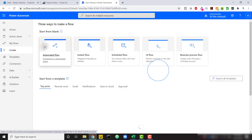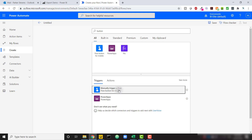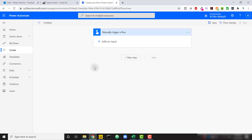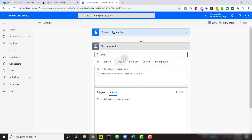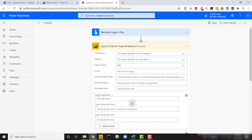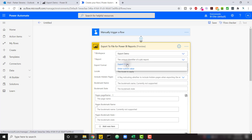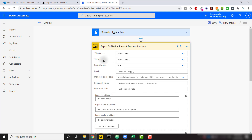Now let's dive into setting this up from scratch. I'm going to create a new automated flow and kick it off via a button press within Power Automate to start easily. Next, let's add a step and search for Power BI actions. We see 'Export to file for Power BI reports,' which is still in preview since it just came out. It asks for the workspace — I have one called 'Export Demo' set up on embedded capacity — and the report, also called 'Export Demo.'